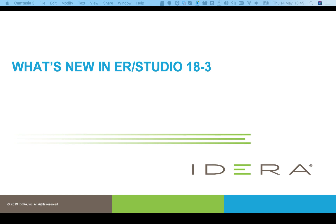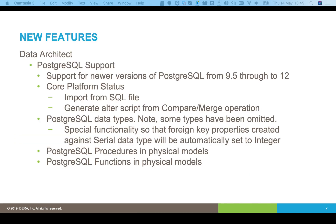What's new in ER Studio 18.3? In this release for Data Architects, first thing is Postgres support. We're now supporting the newer versions of Postgres from 9.5 through to 12.